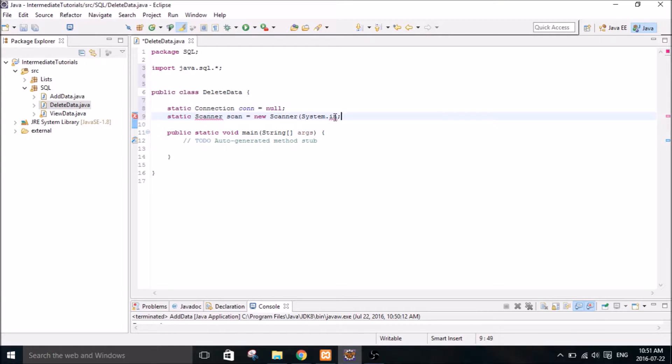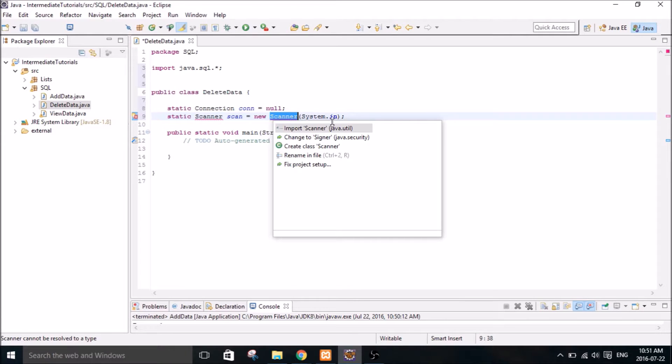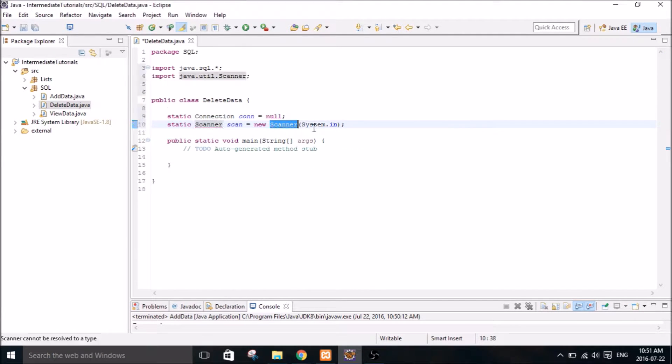I don't know why it does that. Somebody leave a comment and tell me because I can't figure it out. Every time it automatically gets rid of my bracket there. So import the scanner.